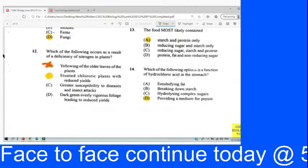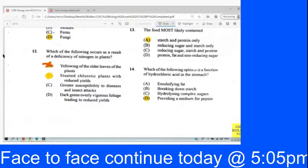Question 12: Which of the following occurs as a result of a deficiency of nitrogen in plants? We initially saw A — yellowing of old leaves — but we thought that old leaves naturally yellow and fall as they age. So we chose B: stunted growth with a chlorotic plant with reduced yield. Chlorotic meaning yellowing of leaves because the plant cannot produce enough chlorophyll. Our answer for number 12 is B.